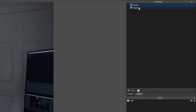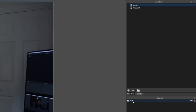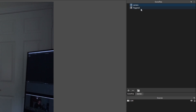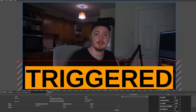We have two scenes here — one camera and one called triggered. Your camera is where your actual video import source is going to live. This is how you create a nested scene, basically. You want this to be pretty much default. You want to create a new scene, then call it whatever you want — I have it called triggered here, for example.